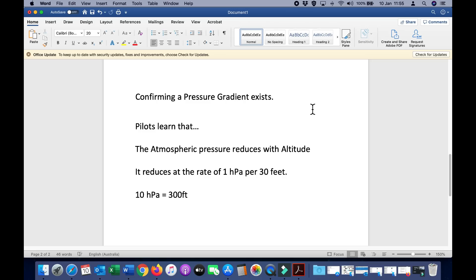In this video we will conduct a simple experiment to confirm the existence of a pressure gradient in the atmosphere. Very early in their training all real pilots learn that atmospheric pressure reduces with altitude and this affects the performance of the aircraft.